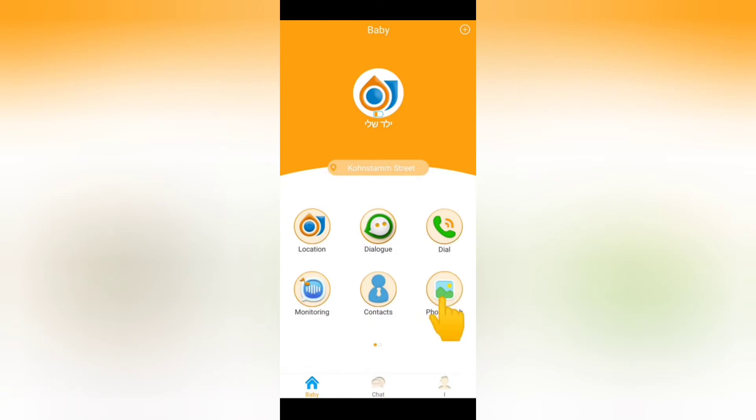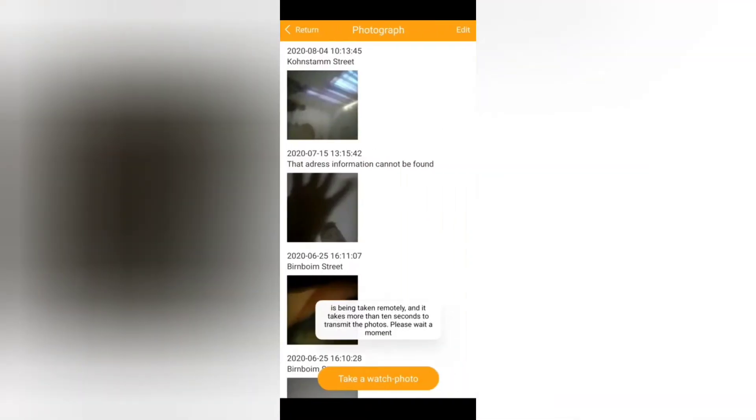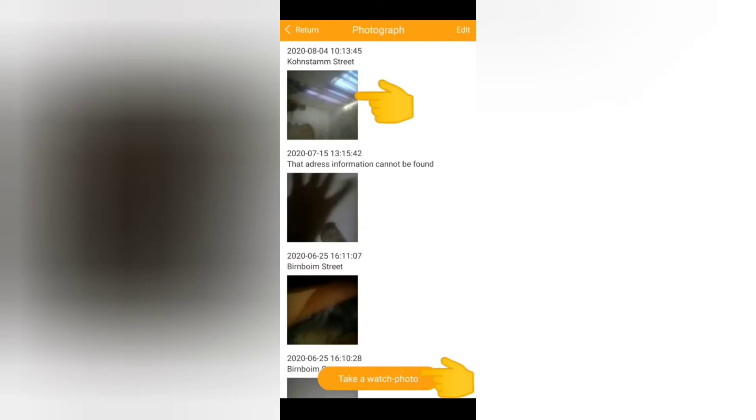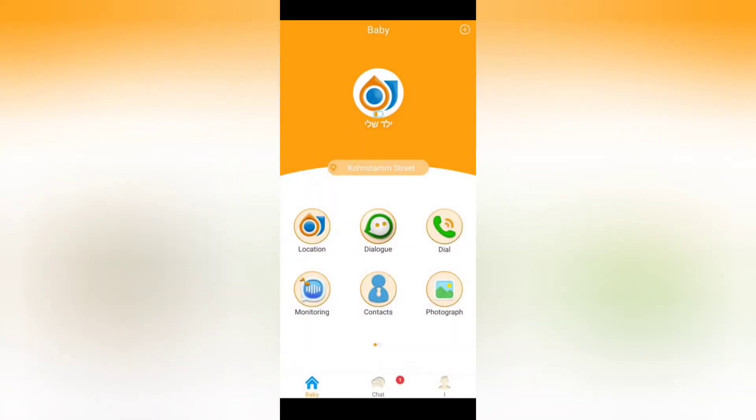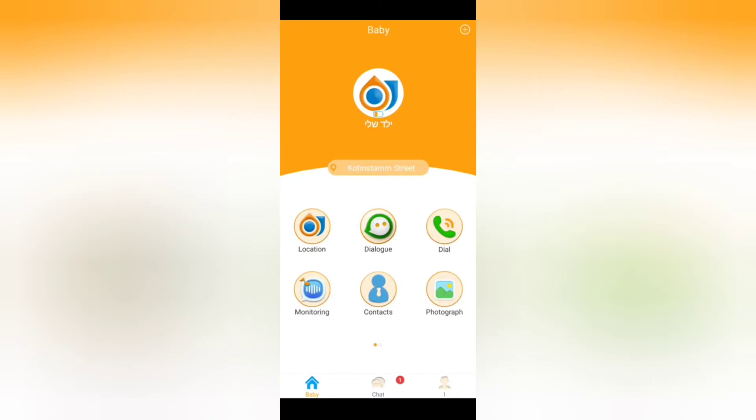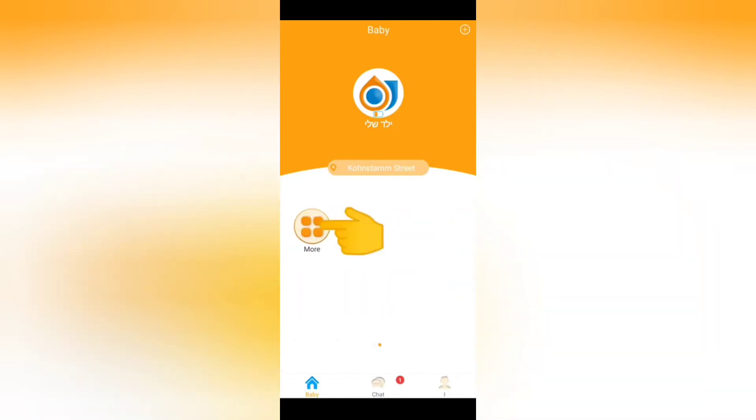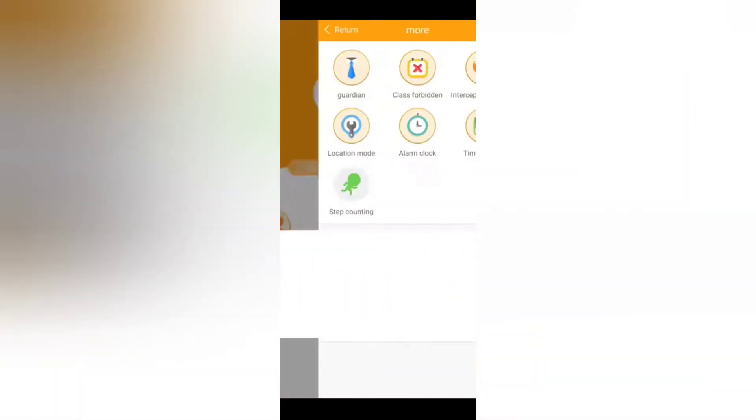Now let's go to photograph. When you press take a watch photo you'll see that the watch took an automatic photo and it displays over here where you can actually see the location or the area that your child is in, which is great for you on top of all the other features that we just saw.